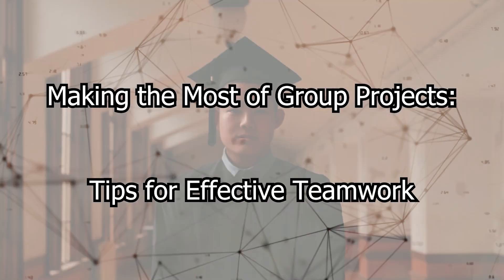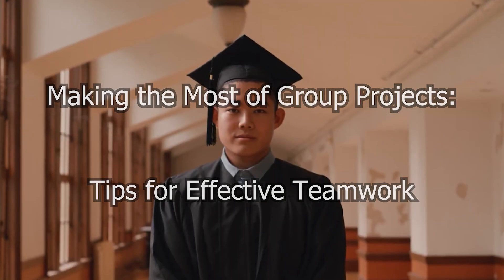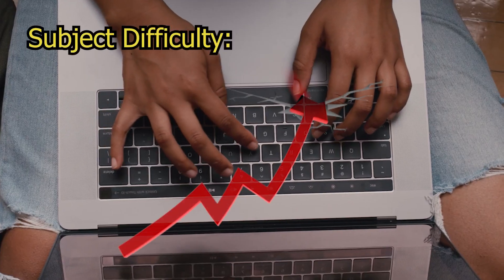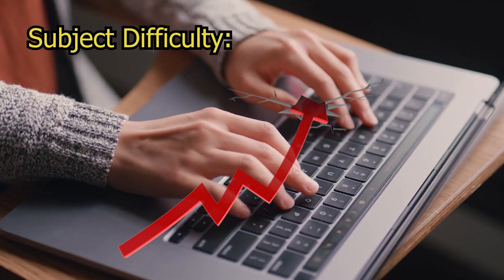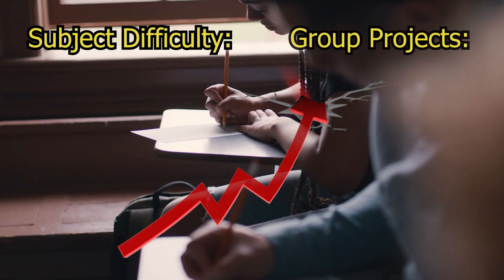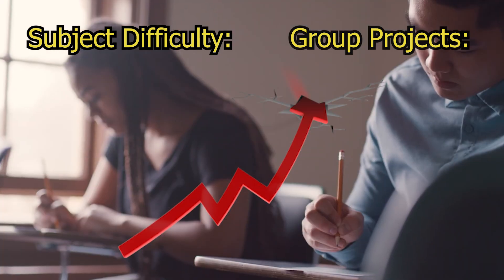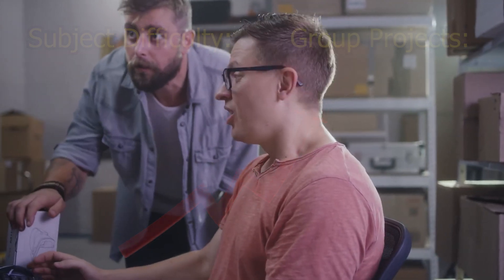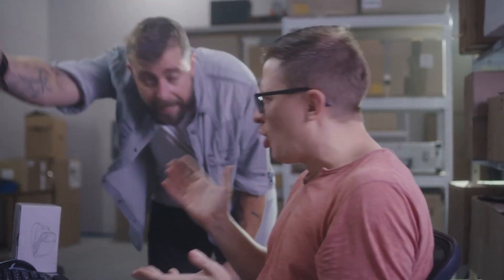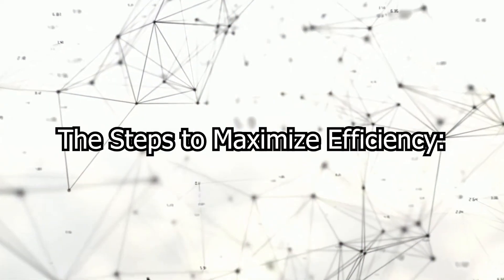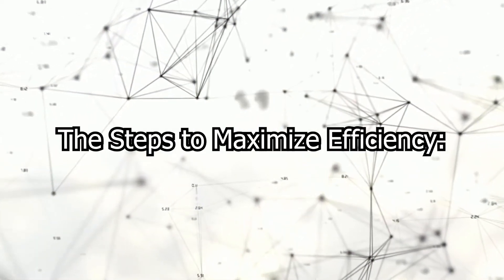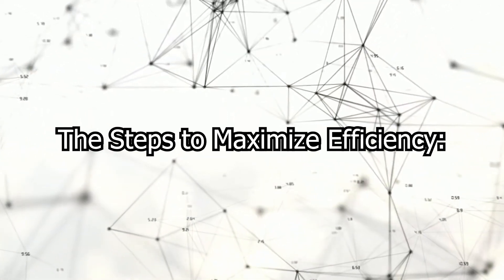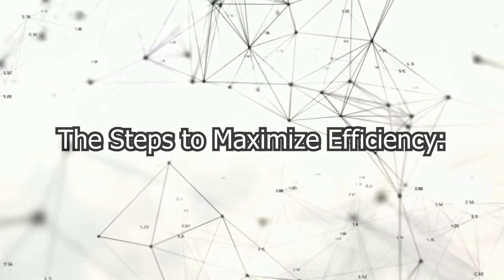As you move from high school to university, not only does the level of subject difficulty increase, but so too does the frequency of group projects. From lazy team members to group conflicts, there are many issues that can arise in a group project. That's why in today's video we will lay out the steps one should follow in a group project to maximize efficiency.